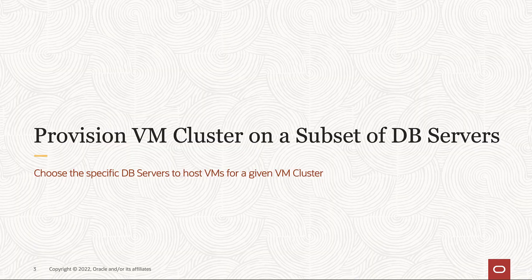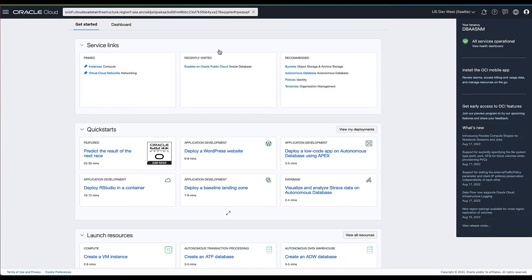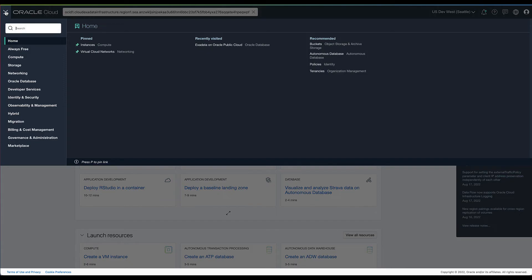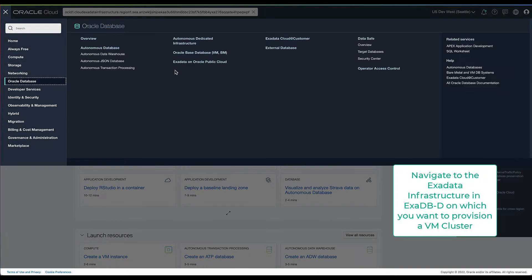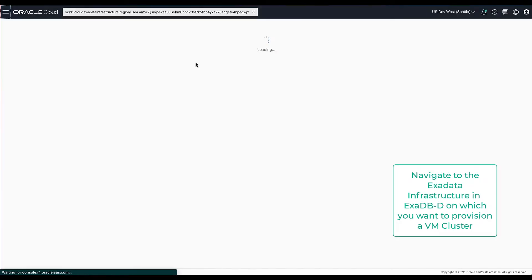Let's provision a cluster on a subset of DB servers. We'll navigate to the X-ray database service on dedicated infrastructure, also called X-ray database service on public cloud, from the home menu.